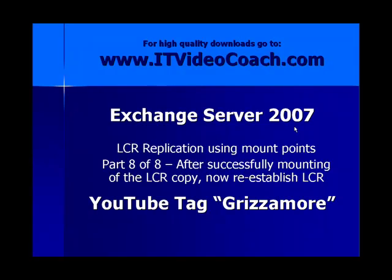So this Part 8 is going to show you how to establish an LCR copy on an up and running storage group. The very first video presentation we showed you was how to build it from scratch when we had two drives available to us to actually build the original storage group and the LCR copy kind of as we went along. This one's going to show you how to create it after the fact.